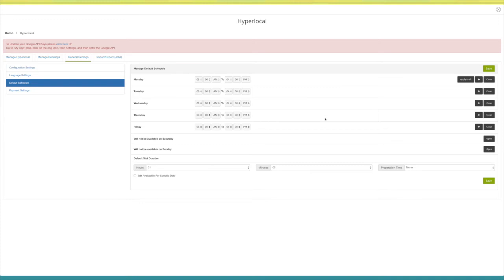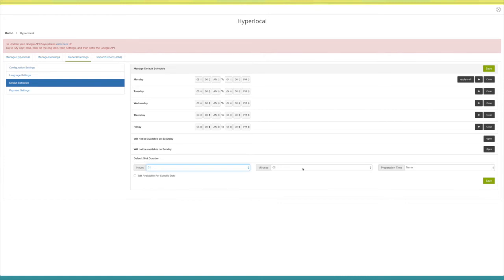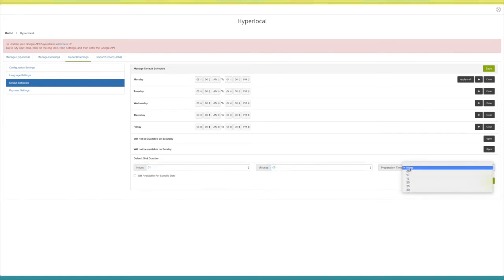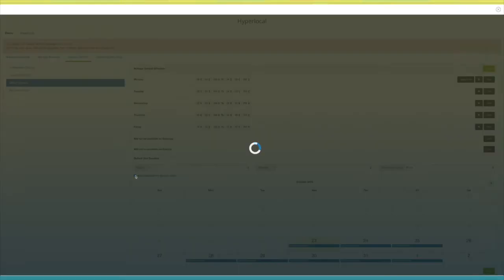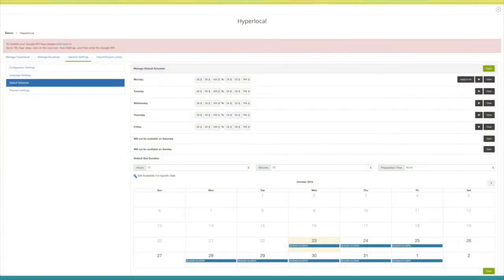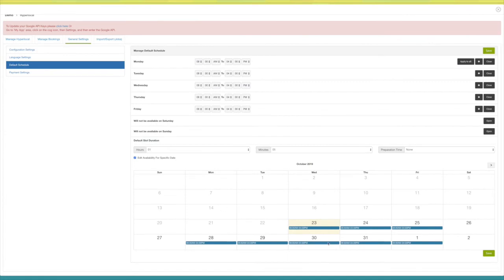Next comes default slot duration — select your desired timing here. Tick mark this checkbox to add availability for a specific date; the calendar will open. Select a specific date and choose your desired timings. Once done, click on 'Save' to continue.